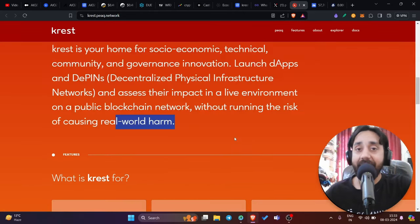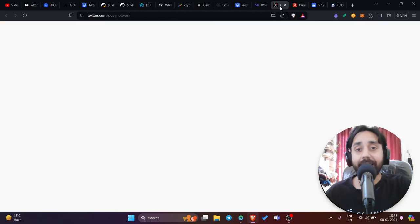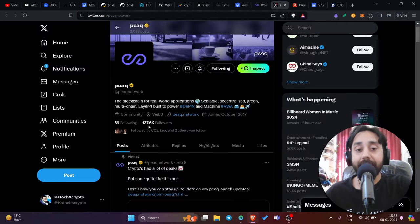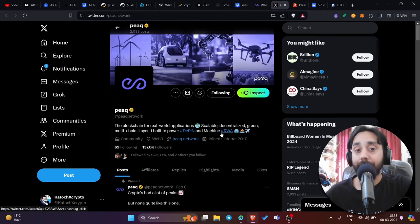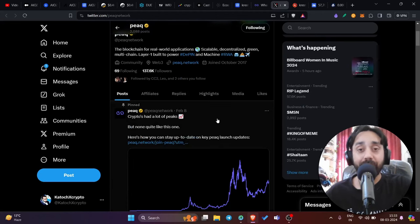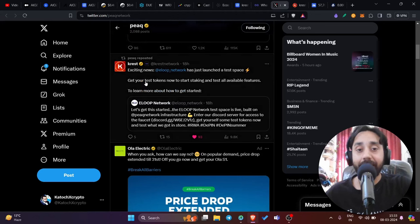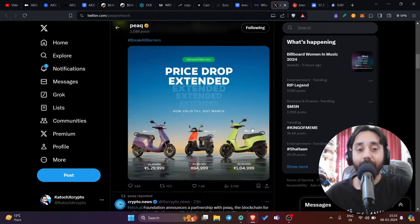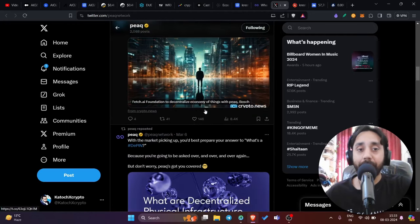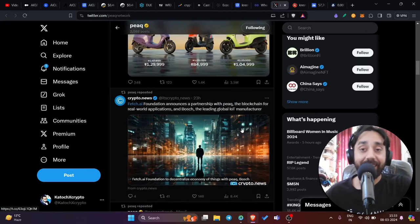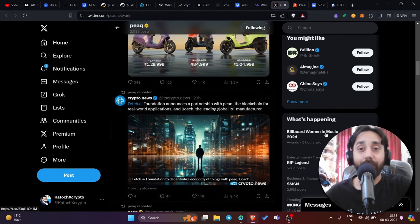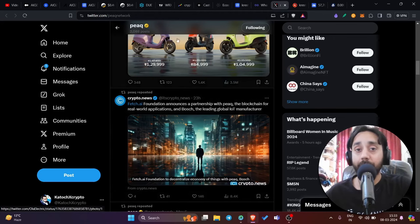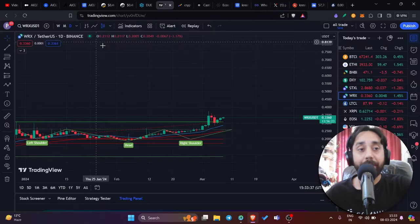Once we visit its Twitter handle, you can see right over here, 137.6K followers already. The projects that are building on peak are huge. Every other day, they are announcing new project launches like ELOP network. It is launched on Crest. Then if you go down, you will see other partnerships. Fetch.ai has partnered with peak. So clearly this Crest is not going to stop and only few are talking about it. It is launched recently on MXC.